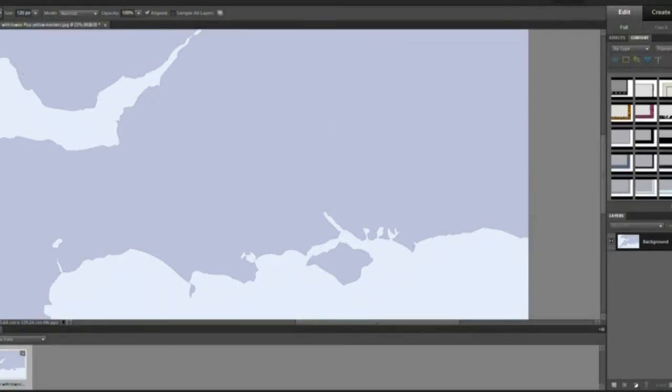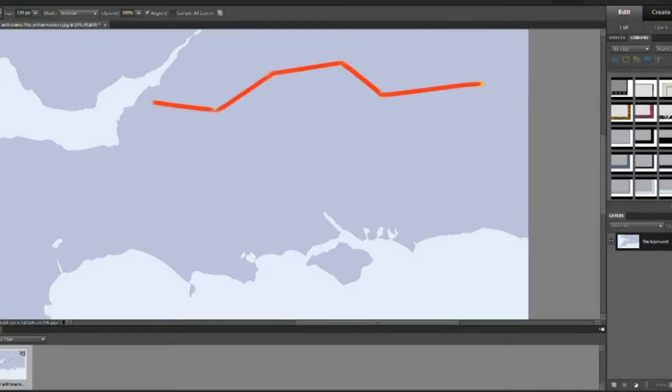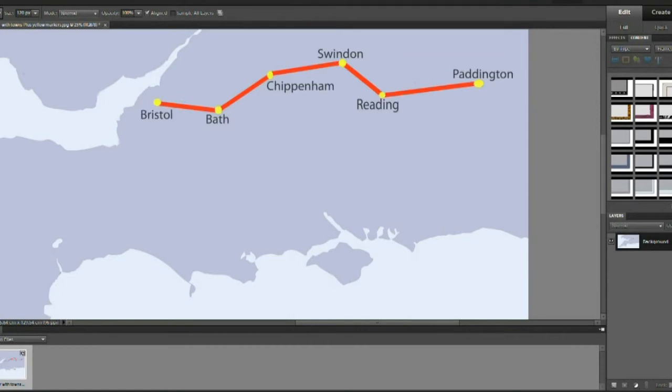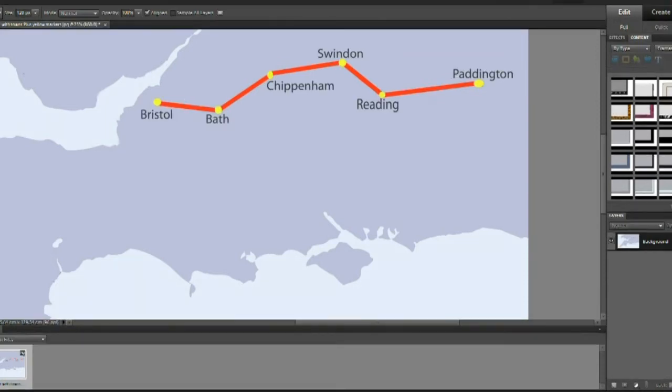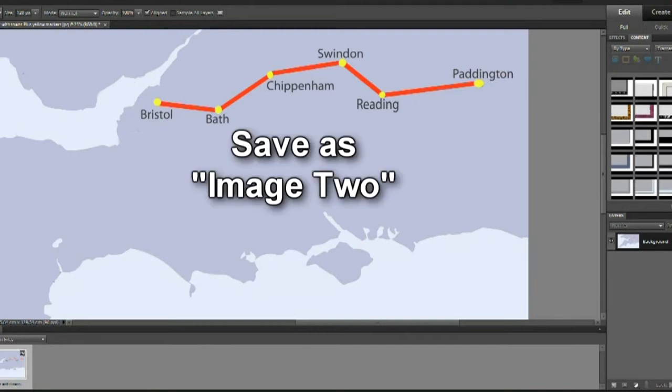Now on the same image draw the complete route. We used Photoshop for this but any photo editor will do the job. Save it as image two.